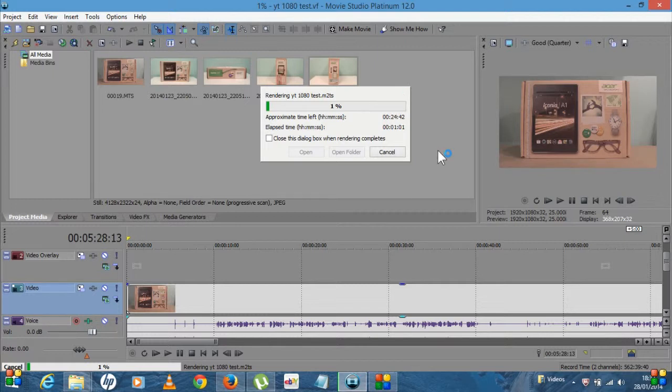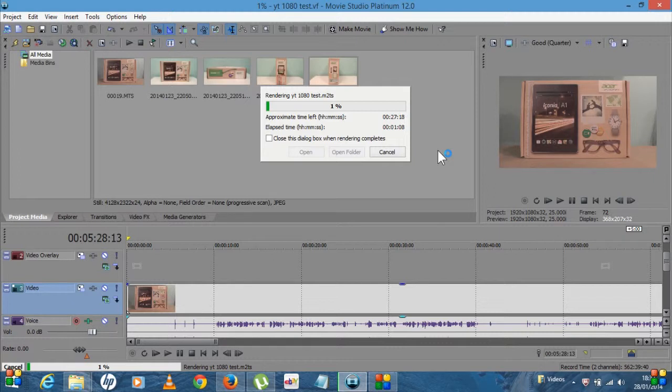And that's it. So that's how you render a 1080p video using Movie Studio Platinum 12. If you've got any comments or suggestions, please leave them down below. Give me a thumbs up if you like the video and please subscribe to my channel. Thank you, bye bye.